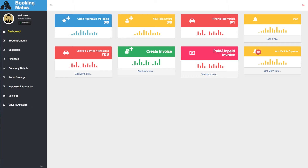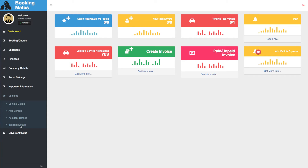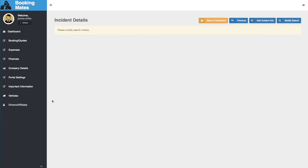Hello everyone. In this video I'll be answering the question: how do I view past incidents? To do this, we look towards our main menu and select Vehicles. We then select Incident Details from our sub-menu, then click Modify Search.